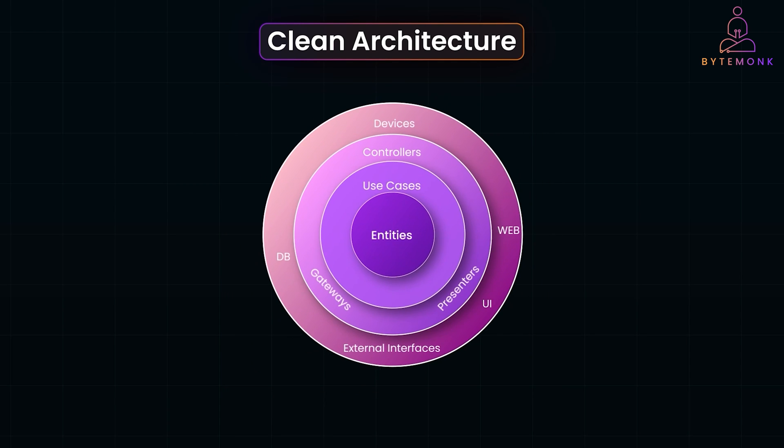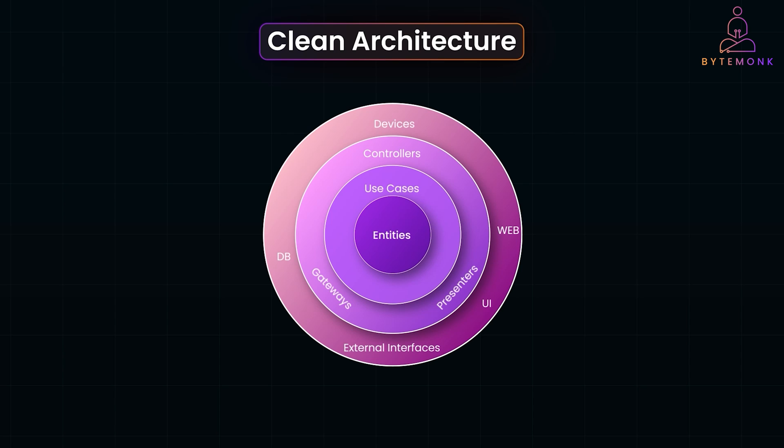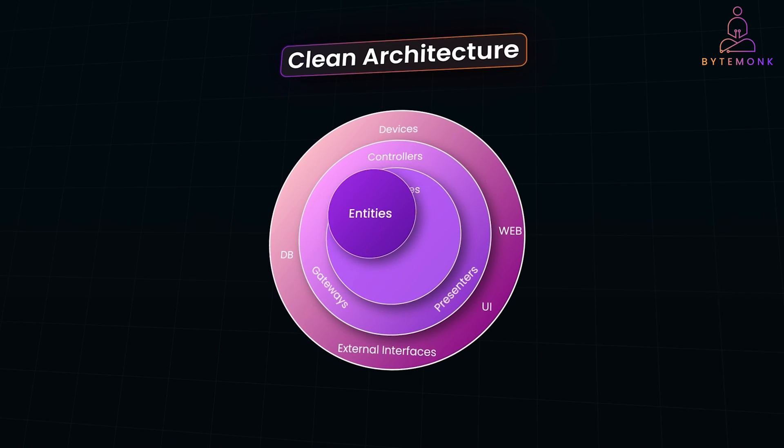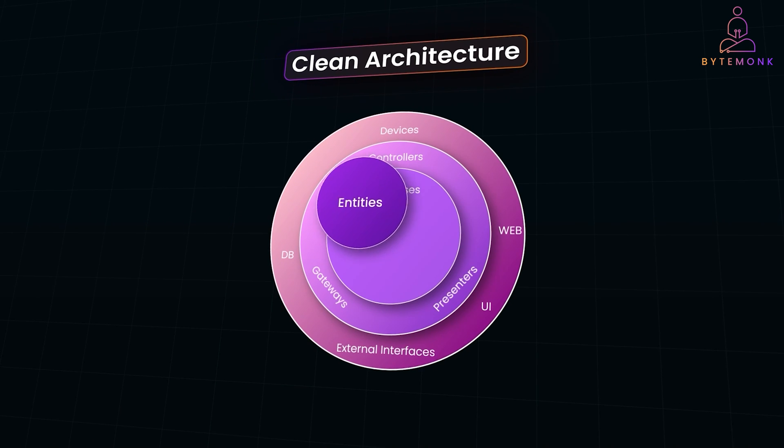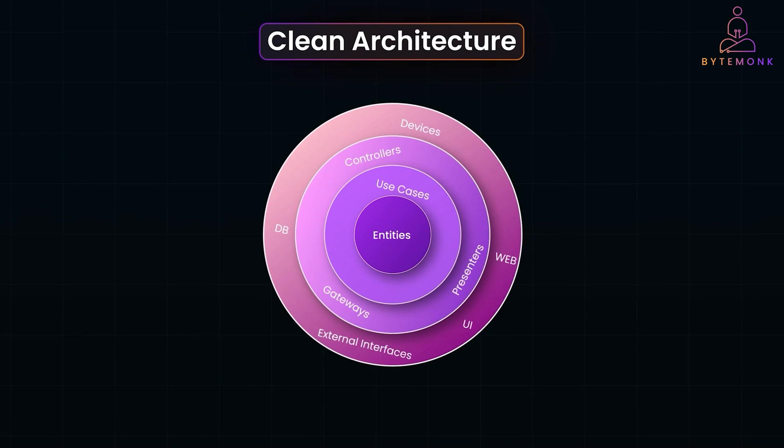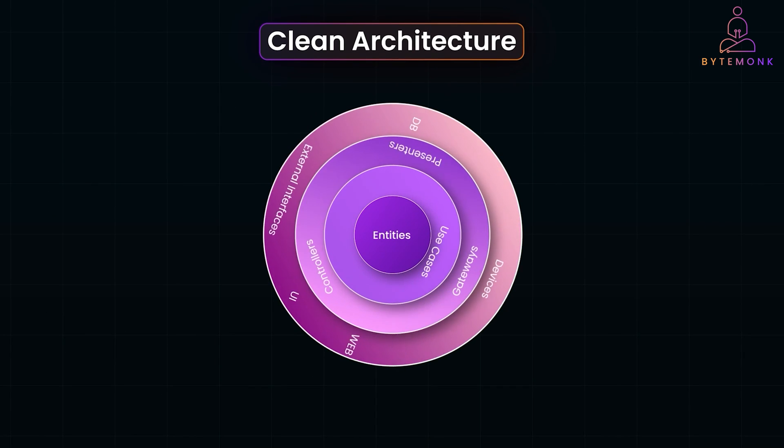Clean architecture is a way of organizing your code to make it robust, scalable, and future proof. Whether you are building an e-commerce app or a ride-sharing platform like Uber, clean architecture ensures that your core logic stands strong no matter how much the outside world changes.